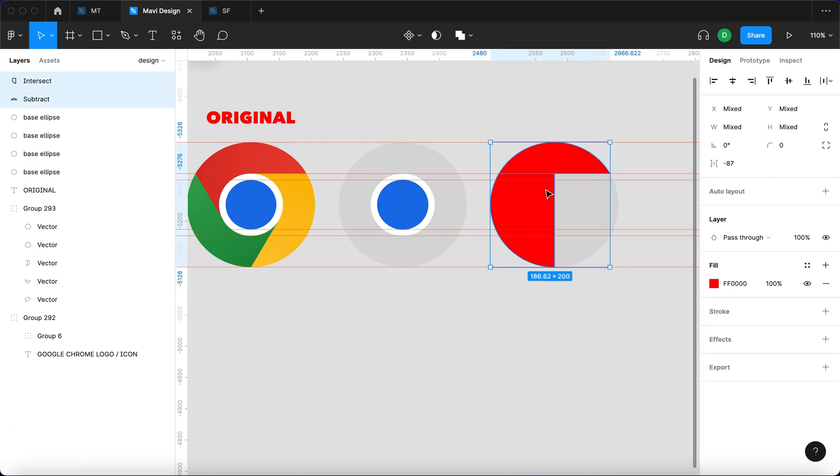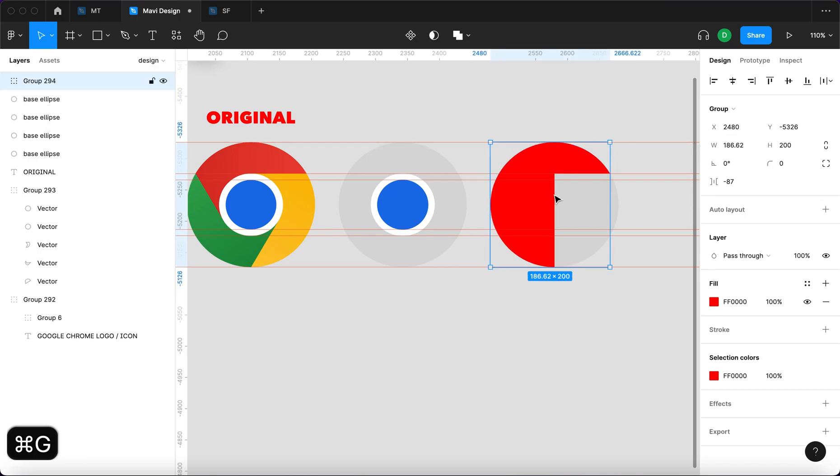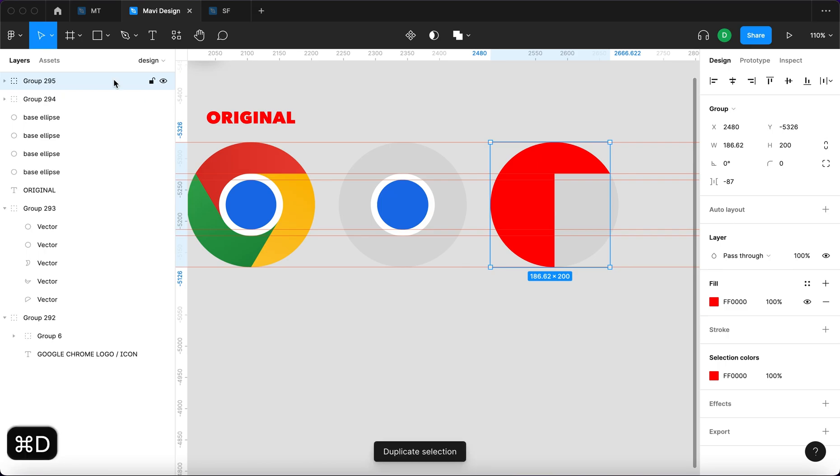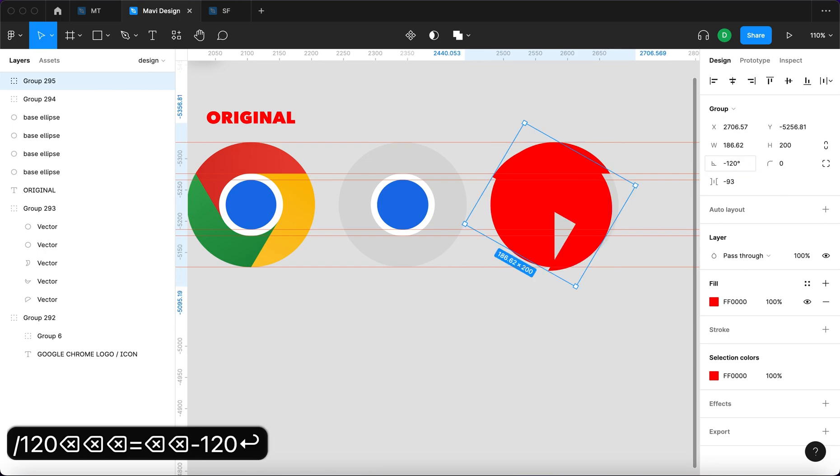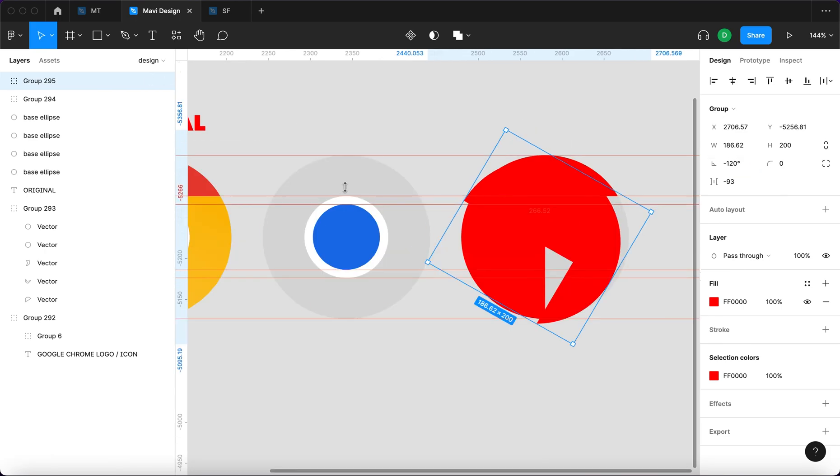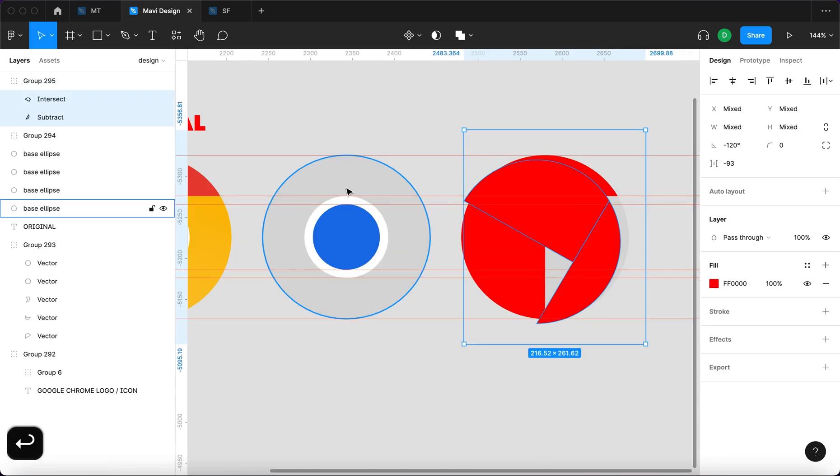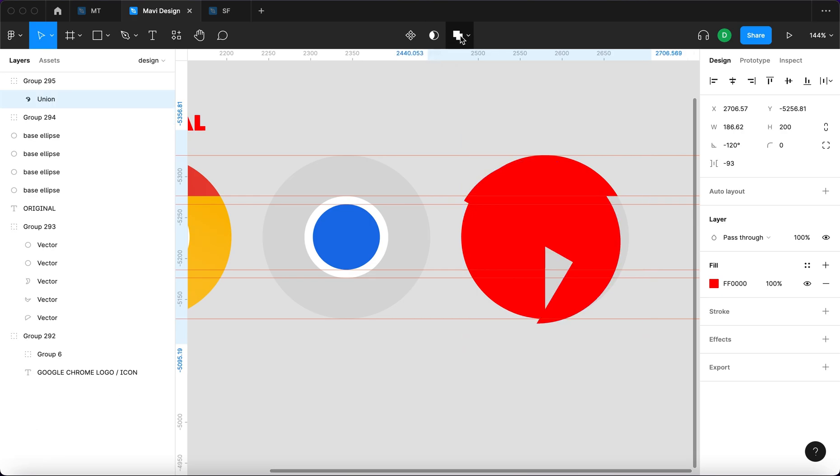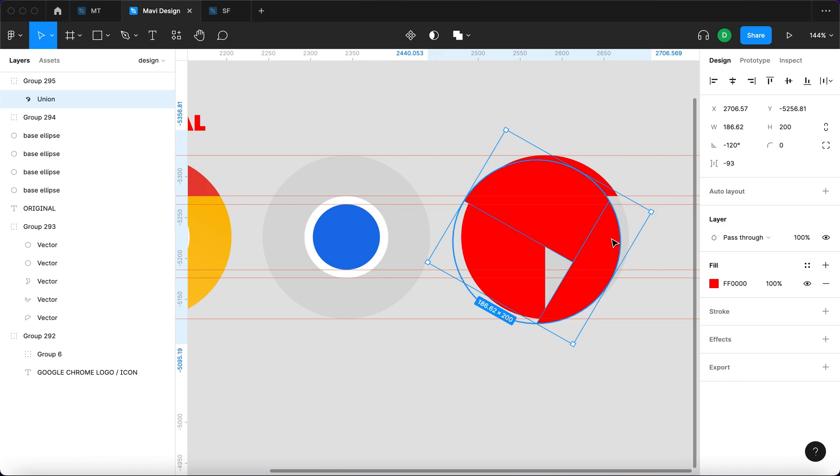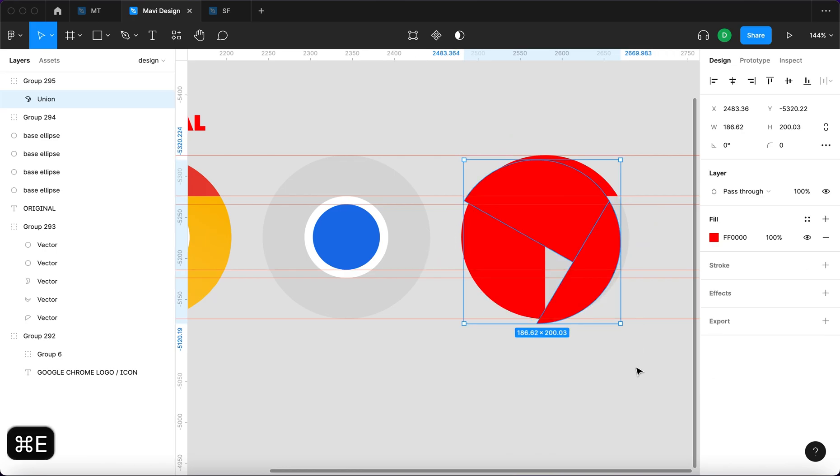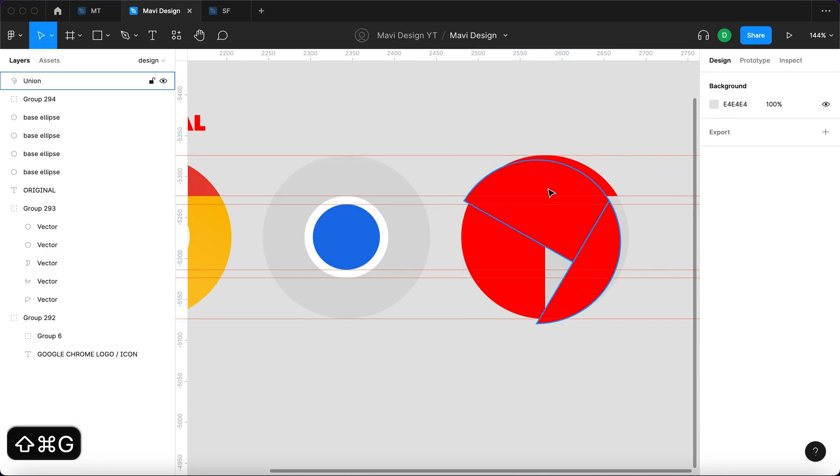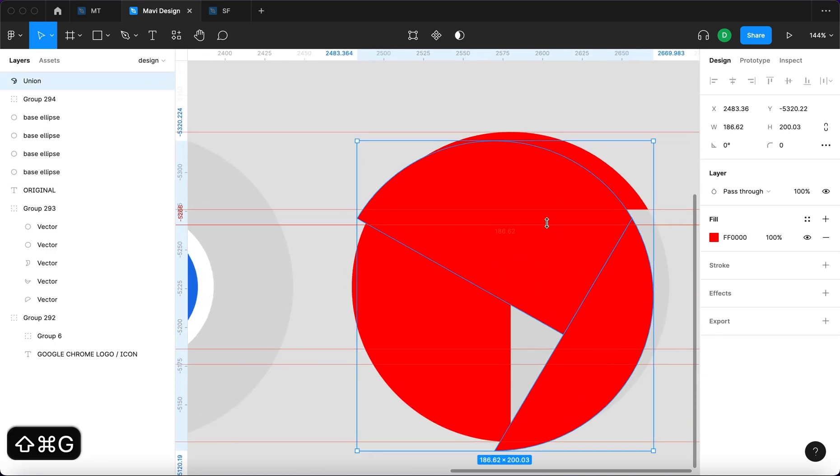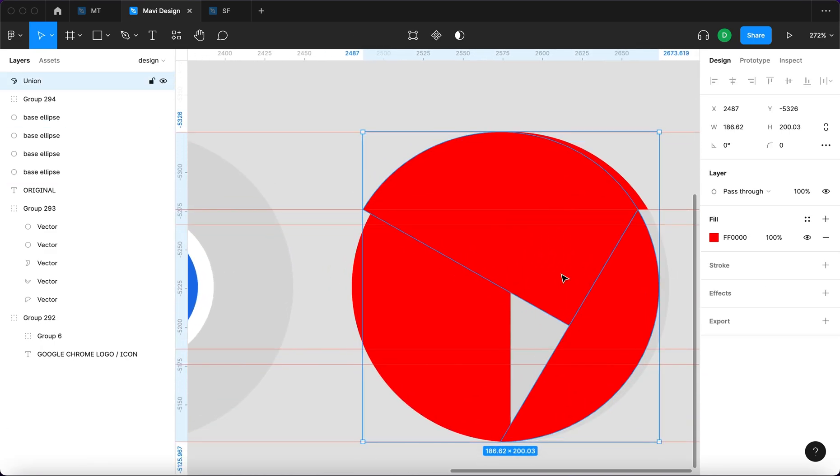I'm gonna group them and then I'm gonna duplicate and then rotate minus 120 degrees. I'm gonna press enter to select these and then go to union selection. We still have this weird space all over here. So I'm just gonna press command E to commit the changes and then I'm gonna ungroup these two. So this is what we have right now.